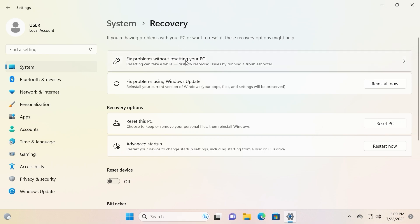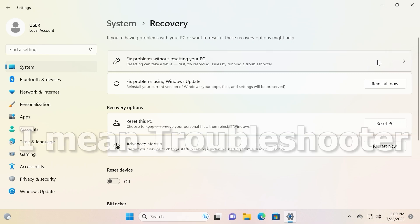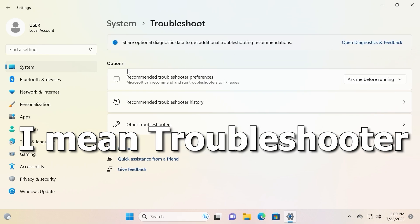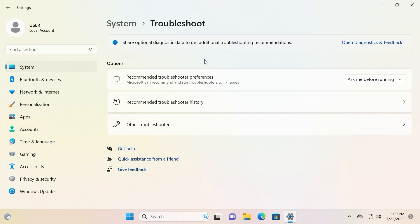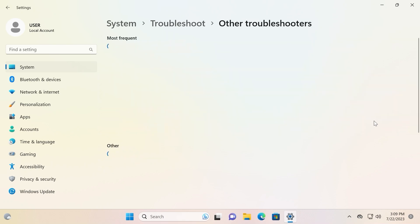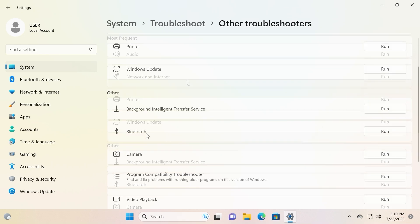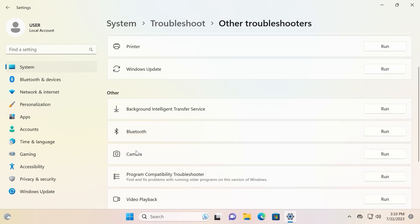And now let's take a close look what do we see here. Fix problem without resetting your PC. Actually this is the basic feature that you can find in Windows 7, Windows 8, Windows 10 and Windows 11, which means it will automatically try to fix your problem. For example, if you have problem with audio, with display, with speakers, with Bluetooth, with camera. But sometimes it doesn't work and it doesn't help to fix common problems.